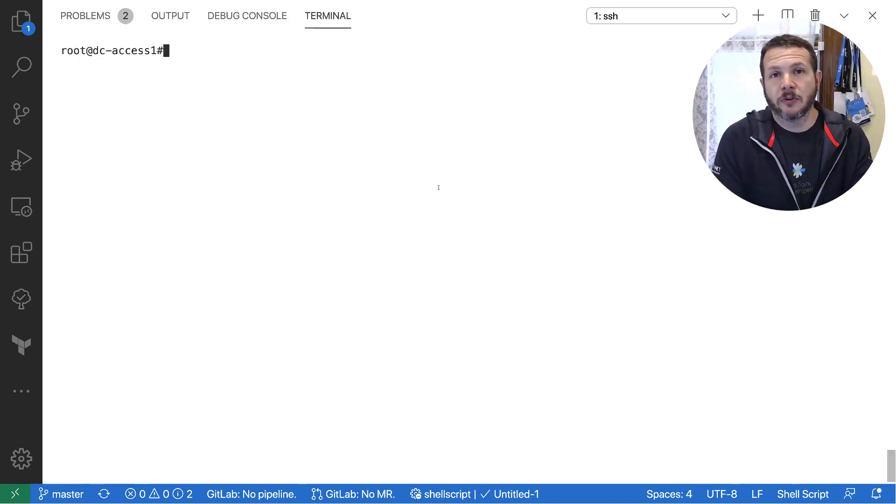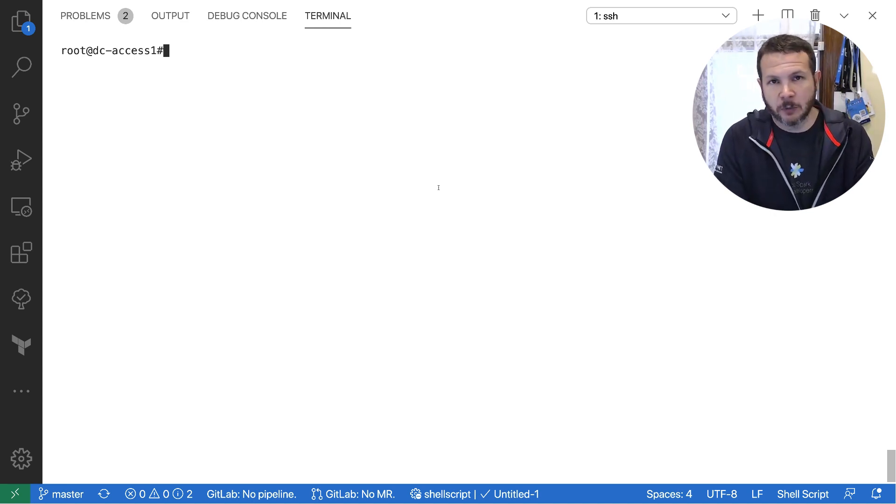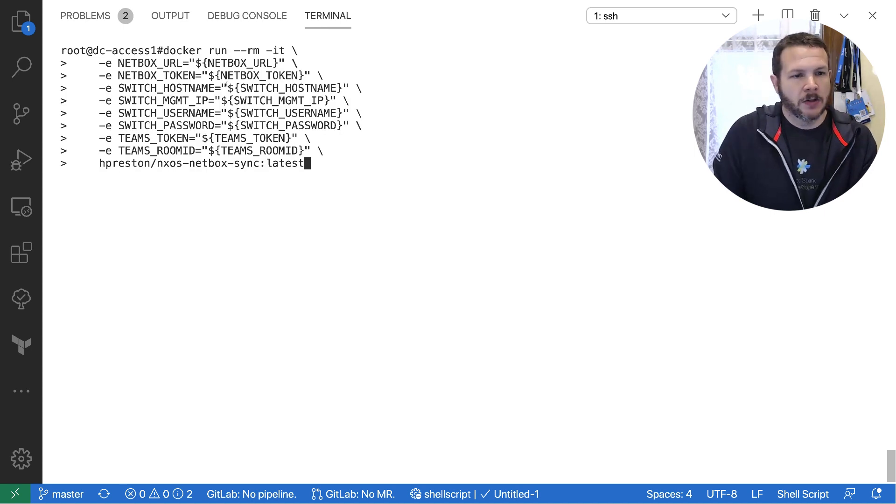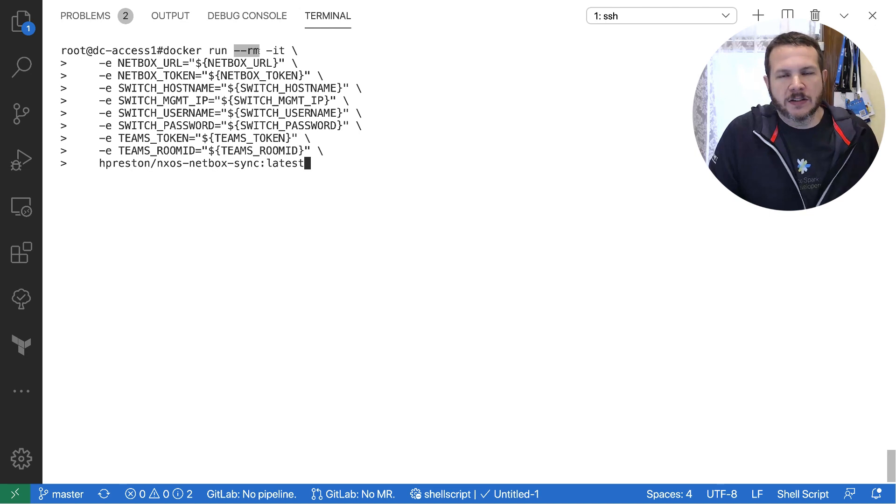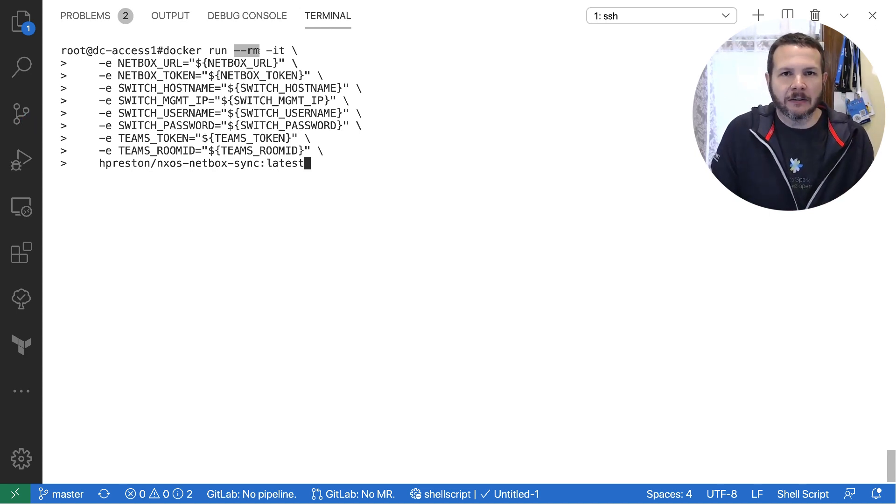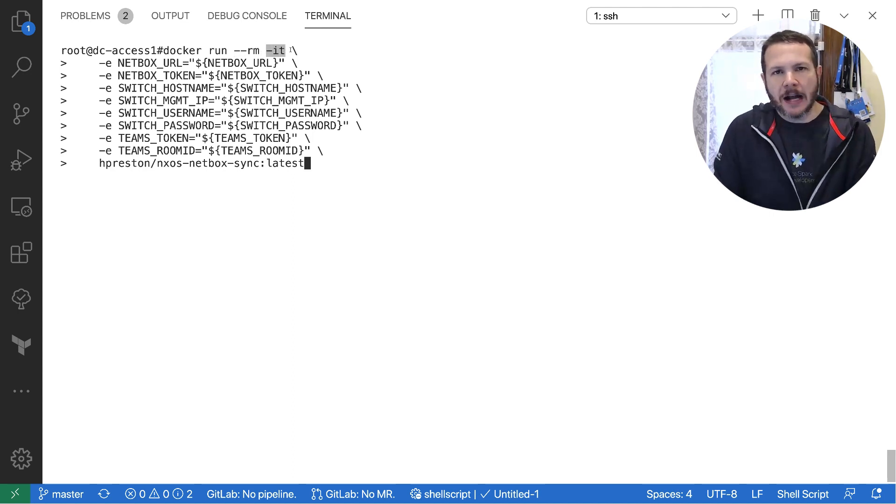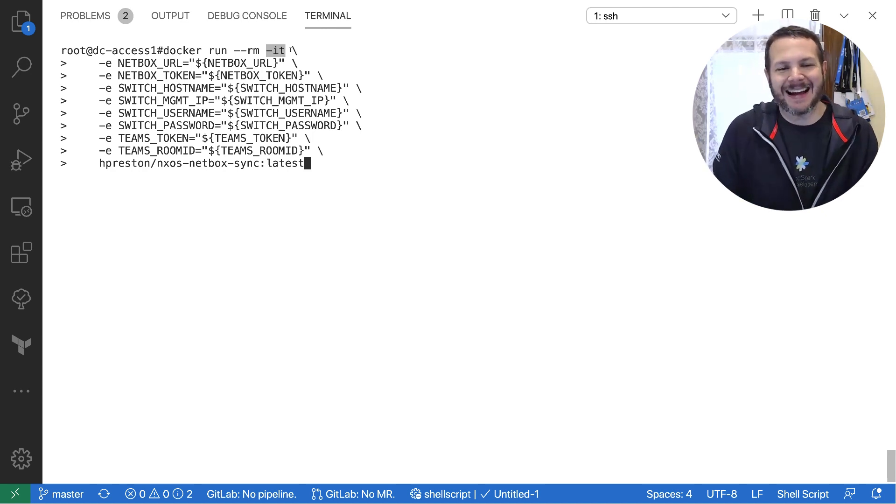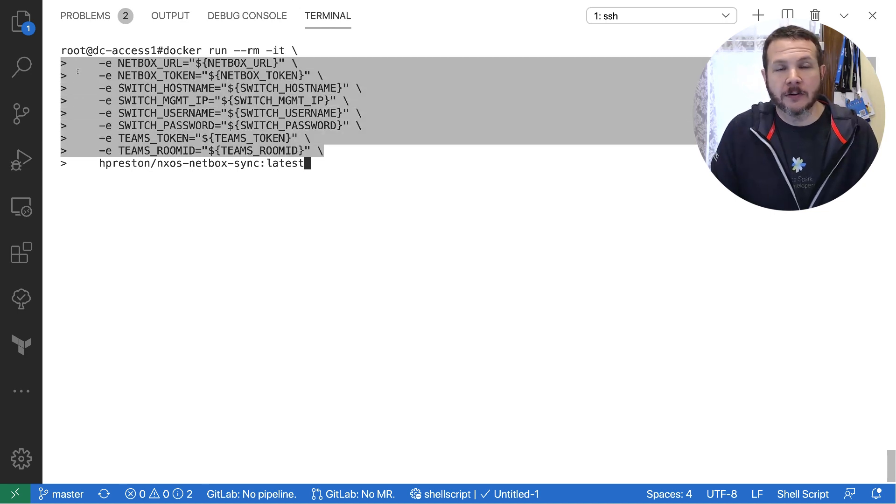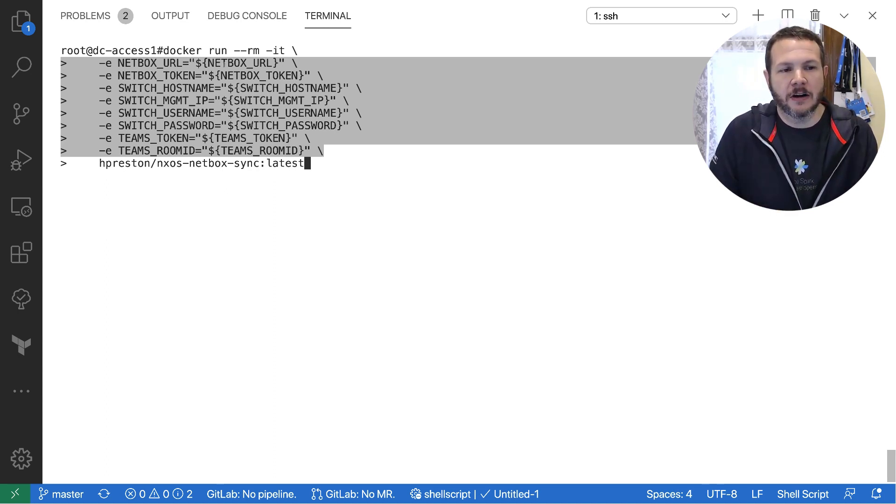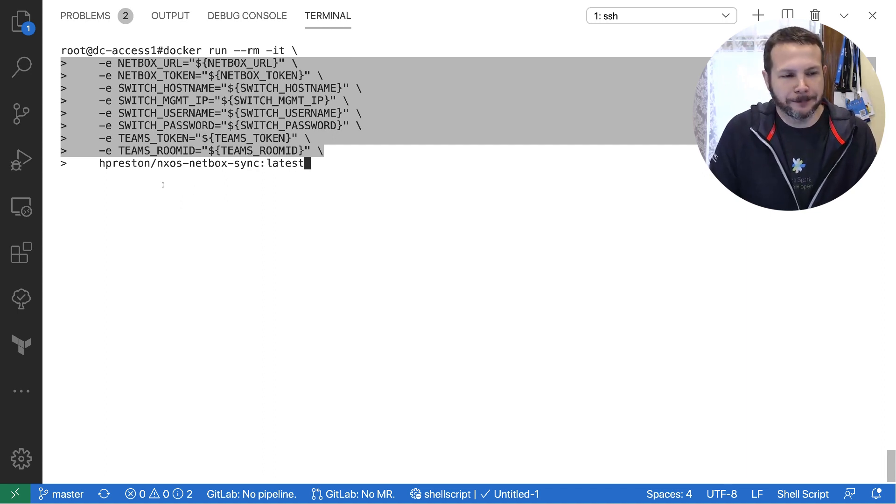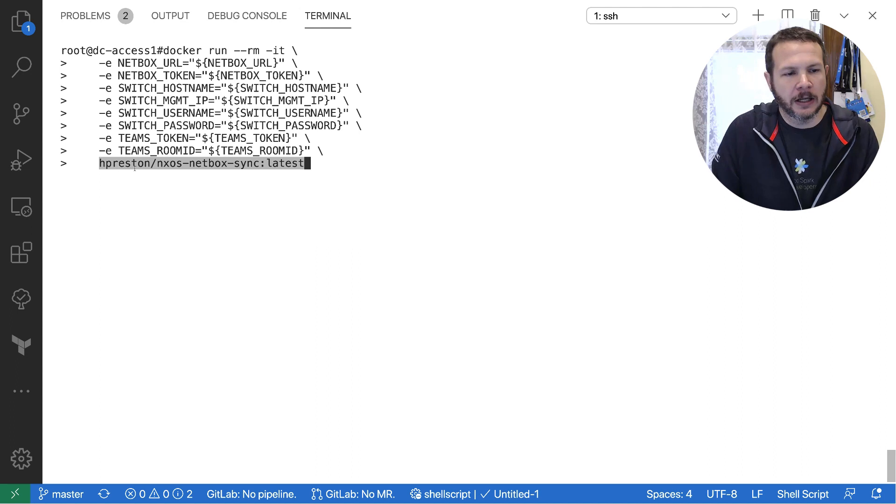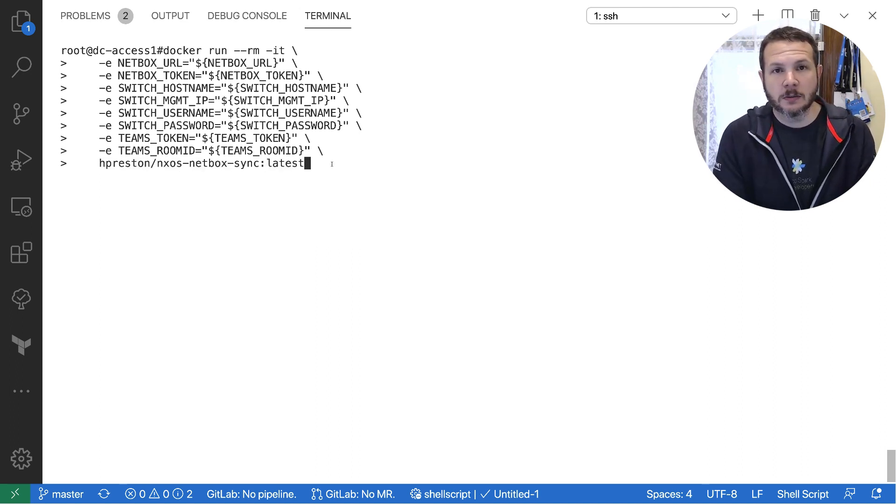Now that we have the environment variables set in Linux, we can go ahead and run our Docker container based on the image we pulled down. And we'll do that using the docker run command. So here we have it docker run. And now that the way that I'm running this is --rm says after this container is done running, go ahead and just delete it. So we don't leave a kind of a stale container out there. -it says, give me an interactive terminal. So I'll be able to watch what's happening inside of the container as it runs. Then we have a series of all the environment variables needed for this application. And so we're setting the environment variables inside of the Docker in or the running Docker container based on the environment variables from Linux. And so these are just kind of passing them all through as they go in. And then finally, what is the container we want to run? hpreston/nxos-netbox-sync:latest. We'll go ahead and run this and see what we get.